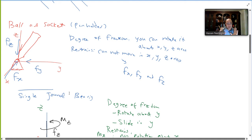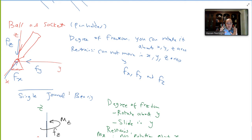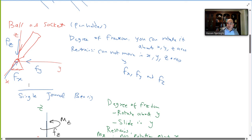When looking at a 3D object, the first thing to identify is the type of support, then draw the free body diagram — this is very important for setting up equations. For a ball and socket joint, you place three reaction forces: Fx, Fy, and Fz, as labeled in the diagram, and then solve for them using your equations.